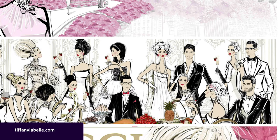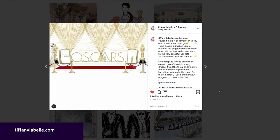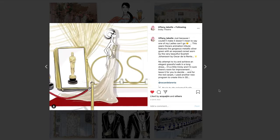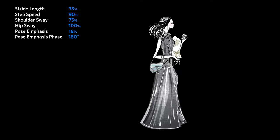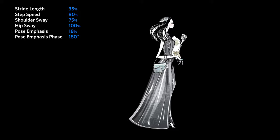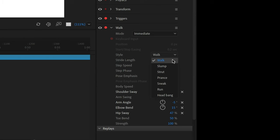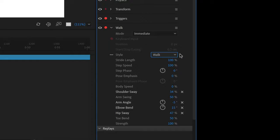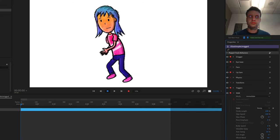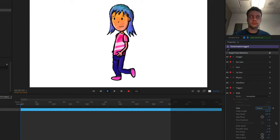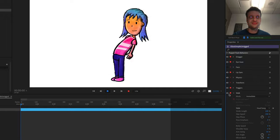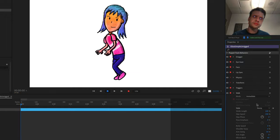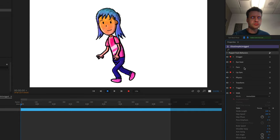The second area to play around with is the walk behavior parameters. For example, Tiffany LaBelle is an Australian-based fashion designer who uses Character Animator to bring her fashion illustrations to life. To achieve a runway style, she lowers the stride length and step speed, increases the shoulder and hip sway, and plays around with the pose emphasis parameter. Style is another good area to play around with, letting you change between several presets including the default walk, slump, strut, prance, sneak, run, and one added just for fun — headbang. If some styles pull the body away from the head too much, try toggling the face behavior's visibility off to disable head tracking and keep things moving together.